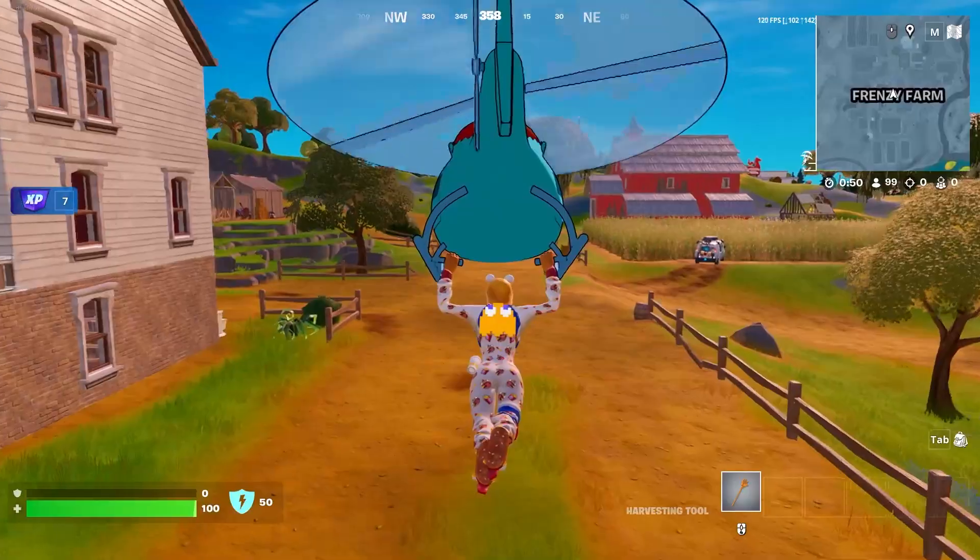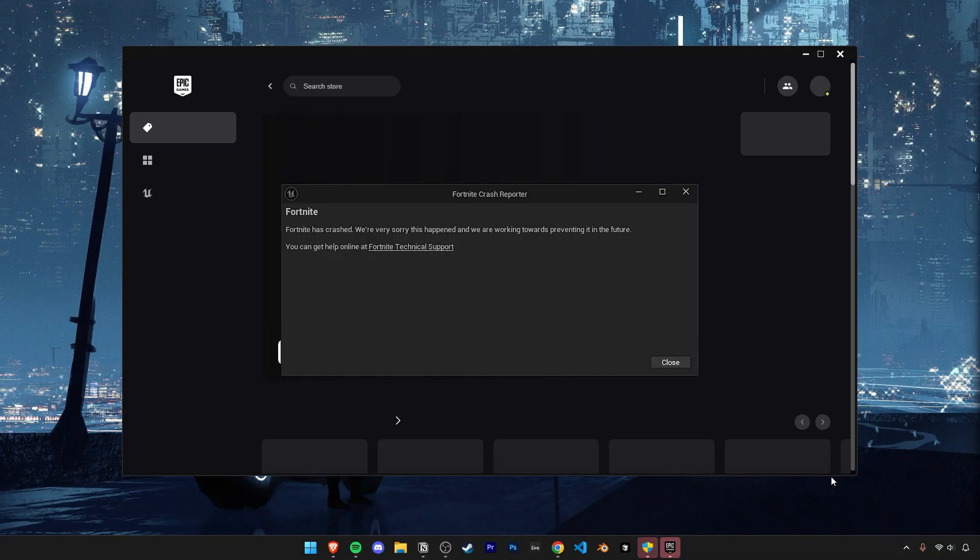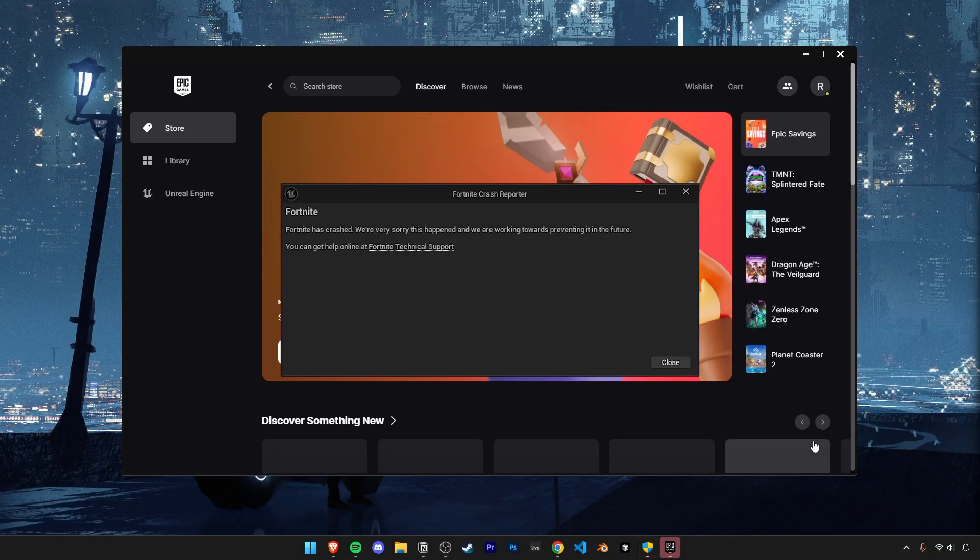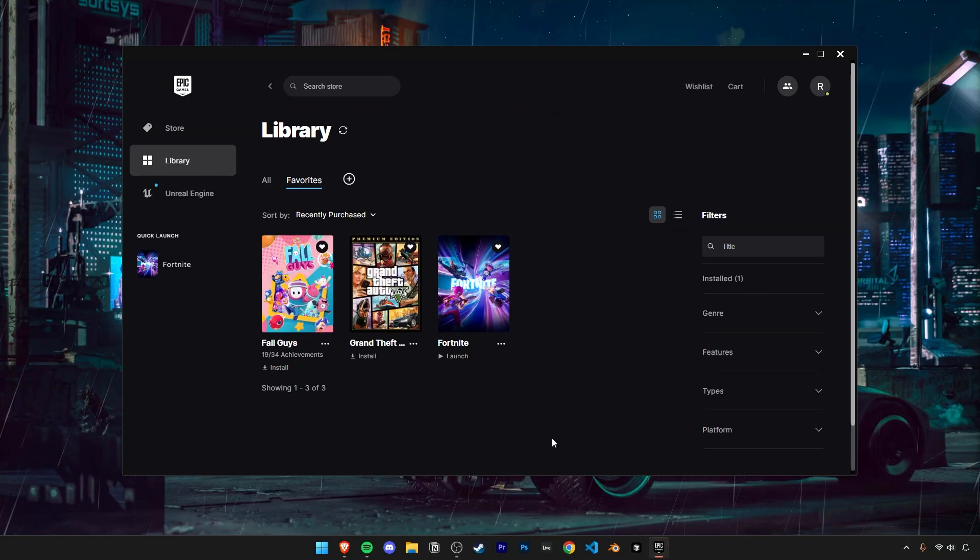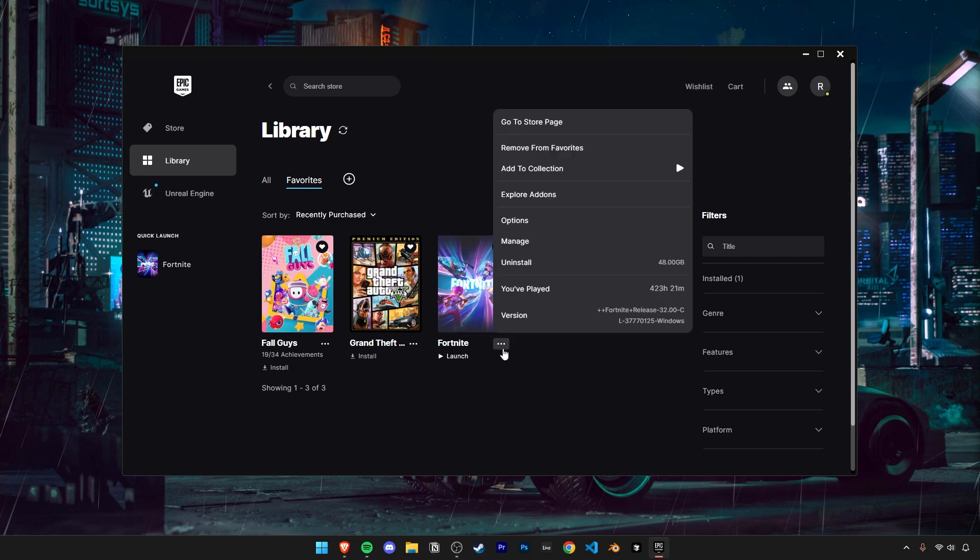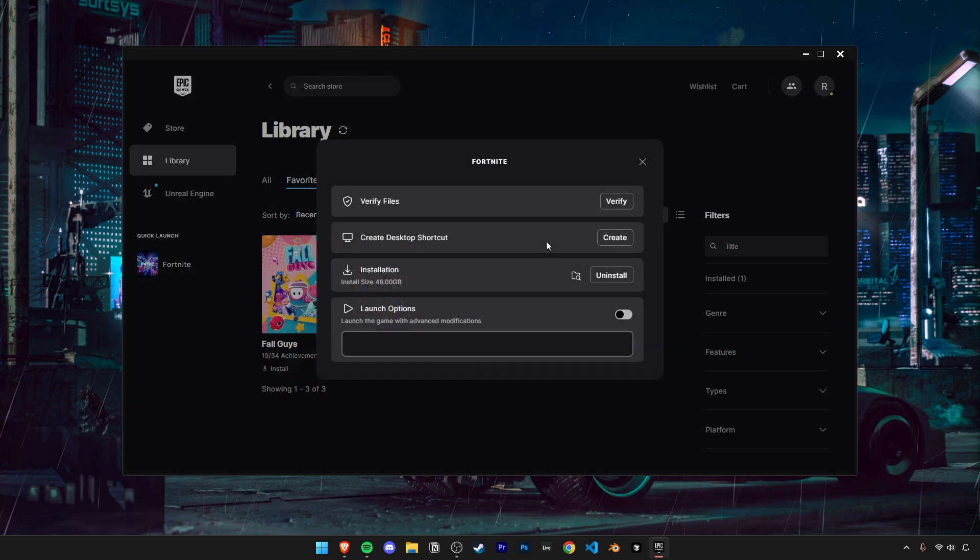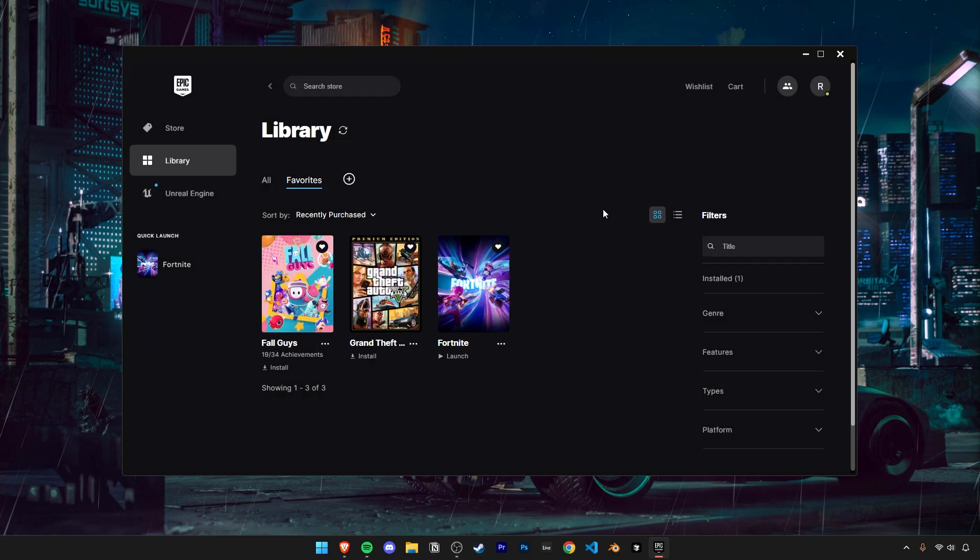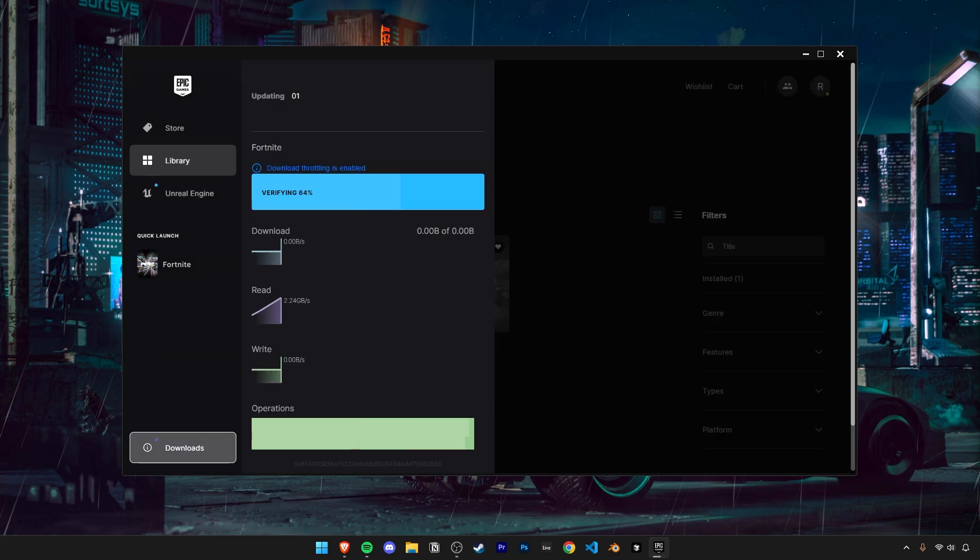Does Fortnite keep crashing but you can't figure out why? This next part of the video are five methods to try and fix that. Before we try out any major fixes, first try verifying your files. It might be that some missing or corrupted files keep crashing your game.